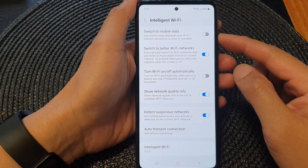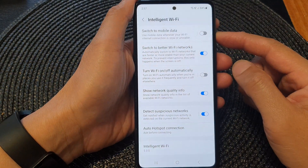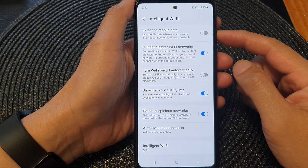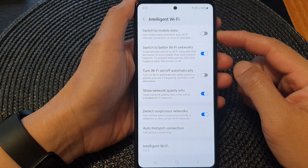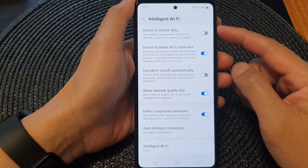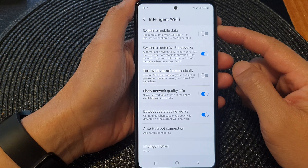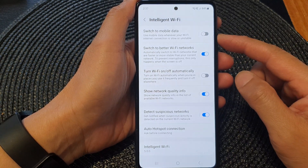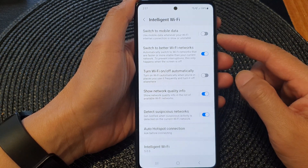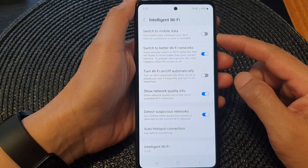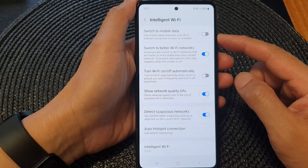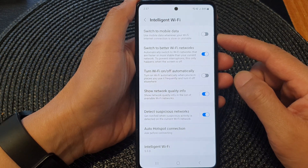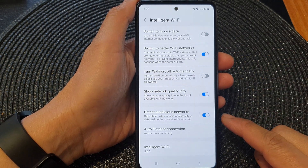Hi guys, in this video we're going to take a look at how you can enable or disable auto switch to mobile data when Wi-Fi is weak on the Samsung Galaxy A53.